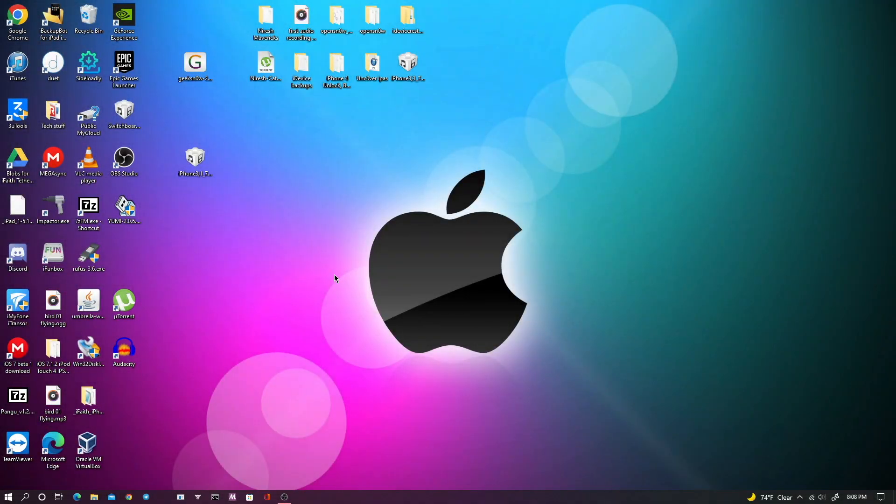Hey guys, this is TechItOut and today I'm going to show you how to uninstall and downgrade an iTunes version on your PC. So let's get right into it.